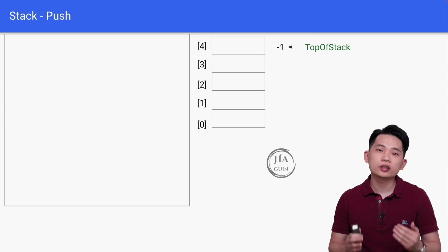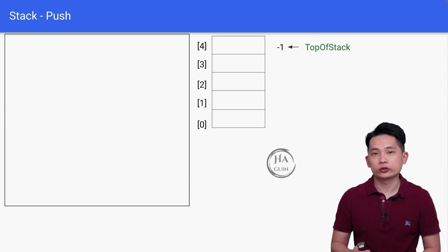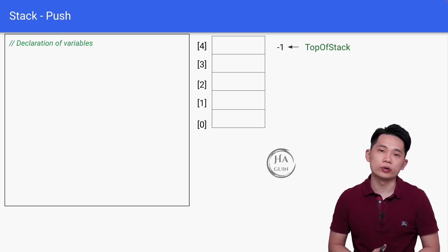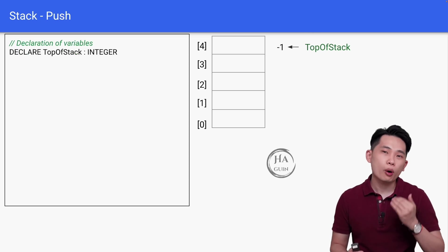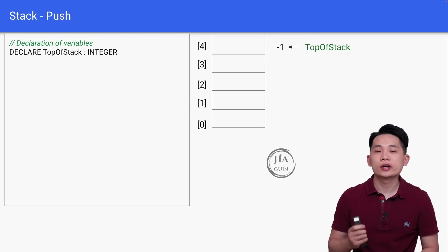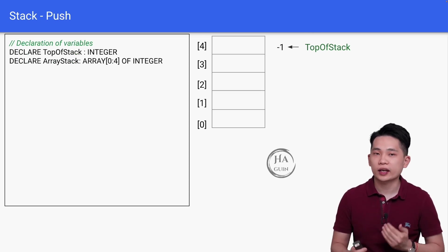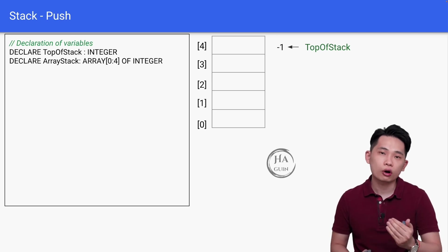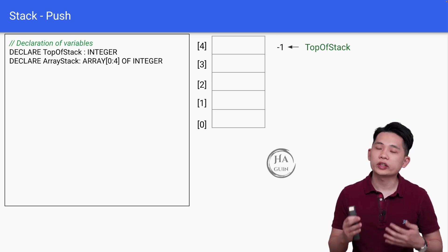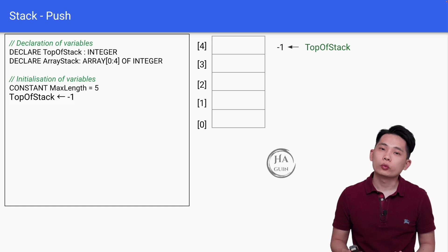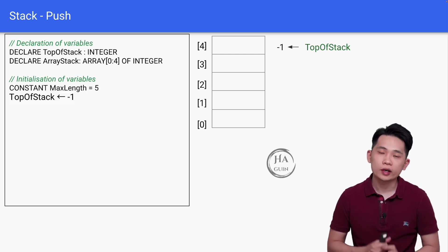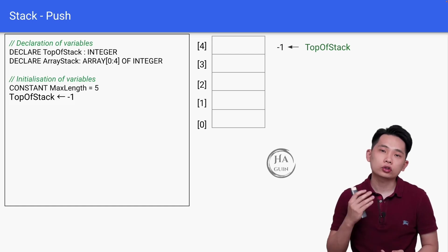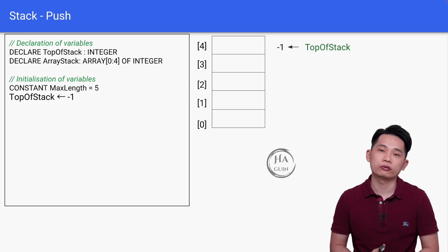As usual, let's start with declaration of variables. Declare TopOfStack as an integer, then declare array Stack as an array of index 0 to 4 of integer data type. For initialization of variables, we can set a constant value MaxLength equal to 5, and then TopOfStack is equal to negative 1.